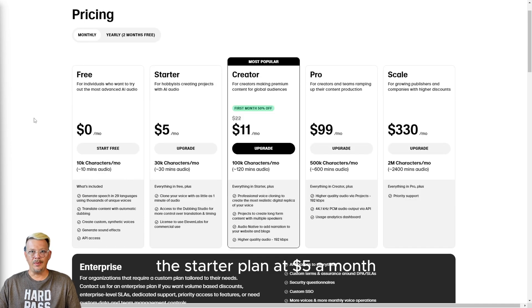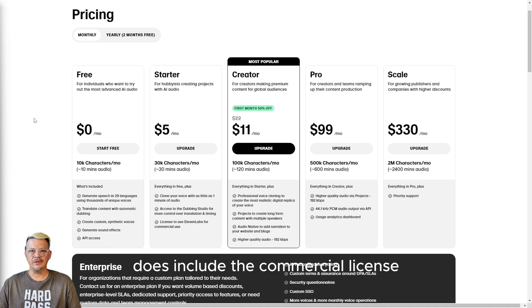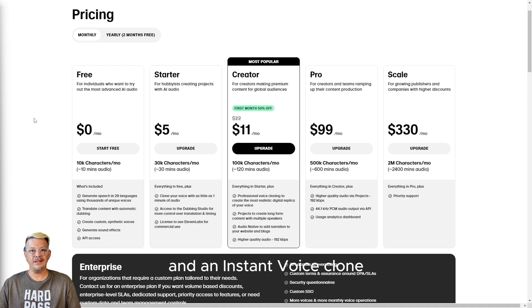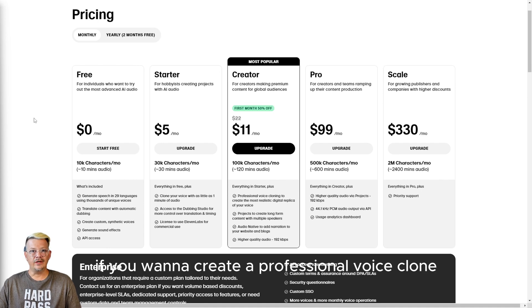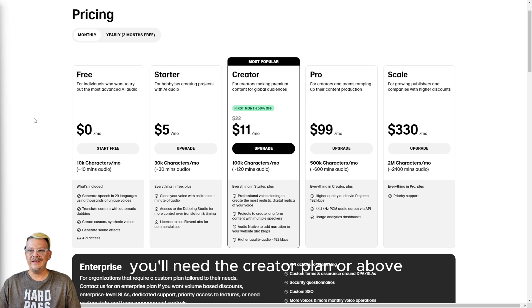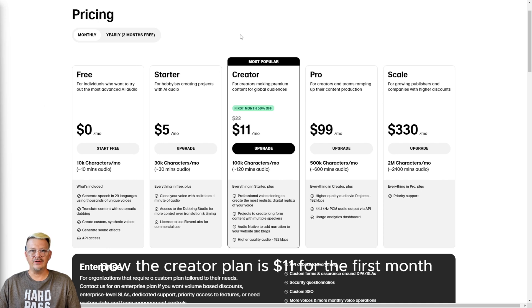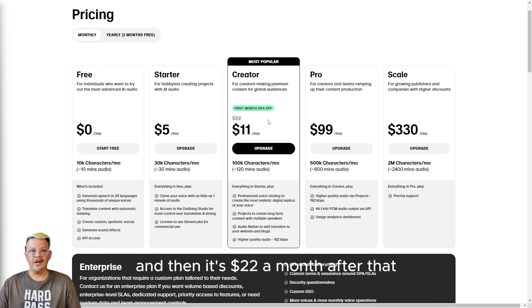The starter plan at $5 a month does include the commercial license and an instant voice clone. If you want to create a professional voice clone, you'll need the creator plan or above. Now, the creator plan is $11 for the first month, and then it's $22 a month after that.